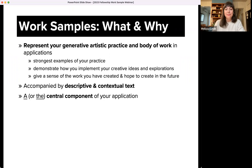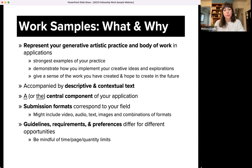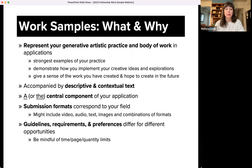Work samples are typically accompanied by descriptive and contextual text, which gives staff and panelists additional information about your work and practice. You should always provide any requested detail and offer as much context as possible. In many cases, as with Jerome, your work sample is a central component of your application and likely relates directly to a review criterion of artistic merit. Work samples can be submitted in several formats, typically corresponding to your artistic field, and options may include video, audio, text, images, or combinations of these formats. Guidelines and requirements for different opportunities will be tailored to both the submission platforms as well as the goals of a given program, and these can also change in a single program from year to year.